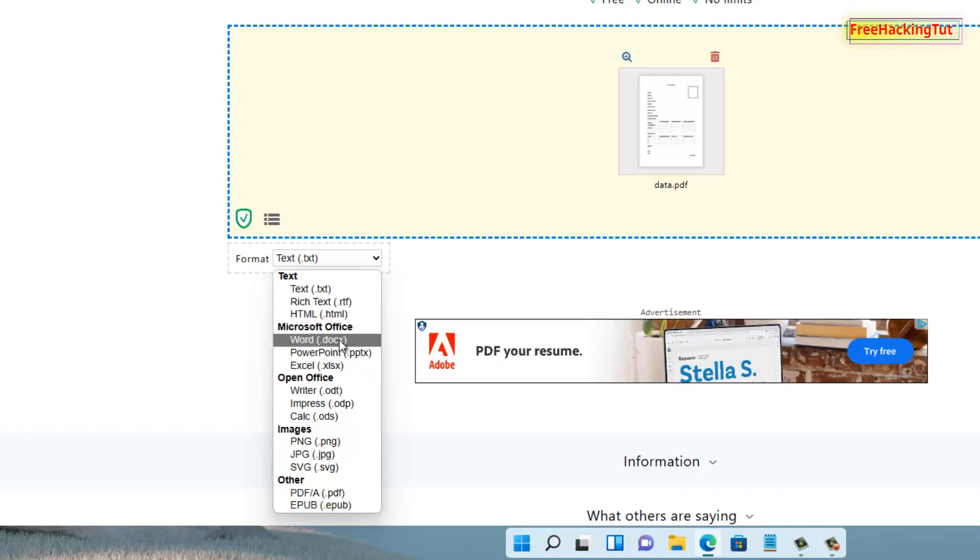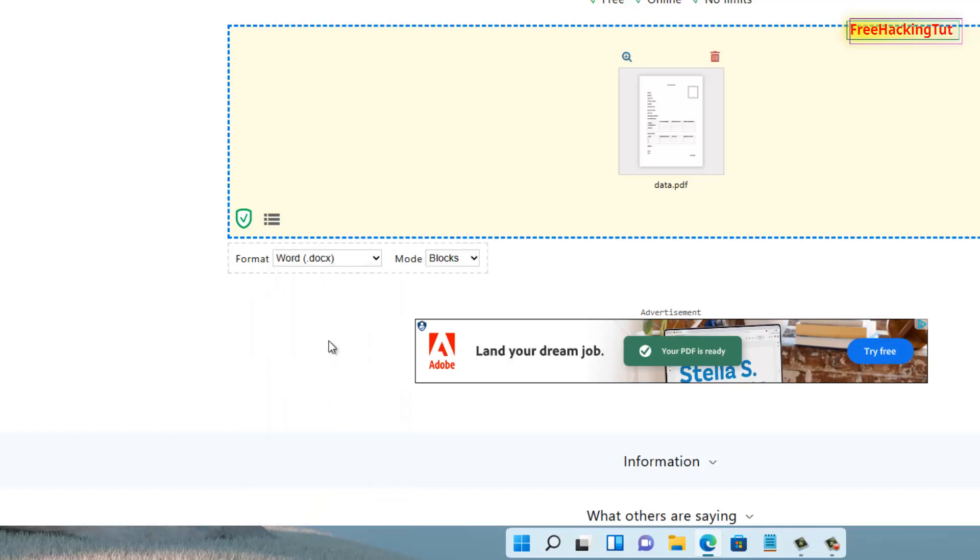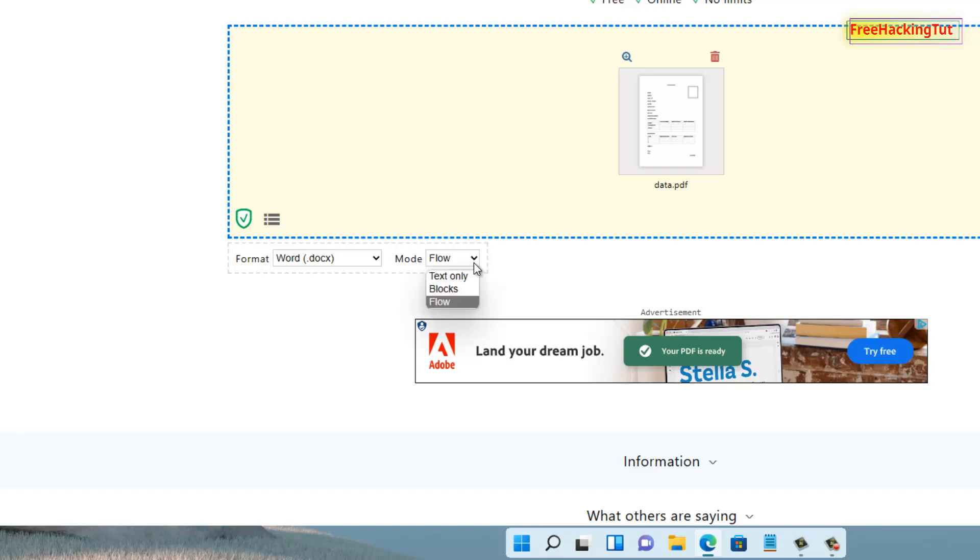the format that you wish to convert. So to convert into Word documents, click on this option. Now on the Mode option, click on the dropdown. You will see three options. So if you